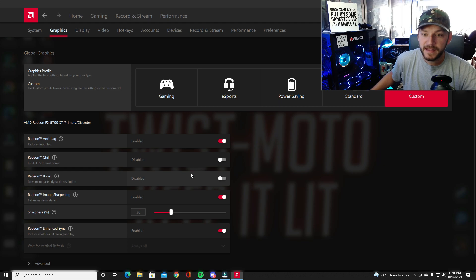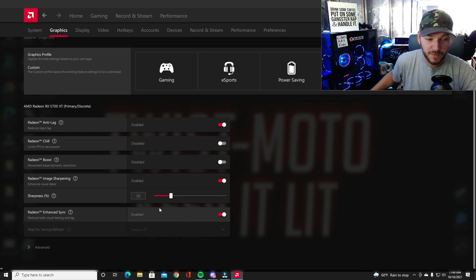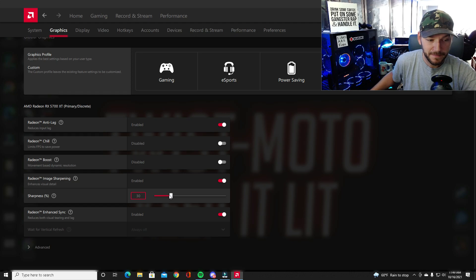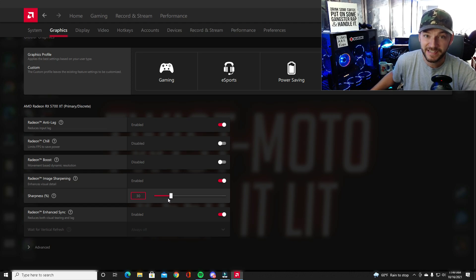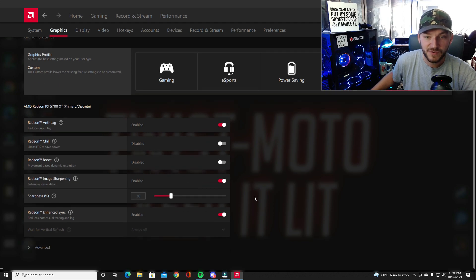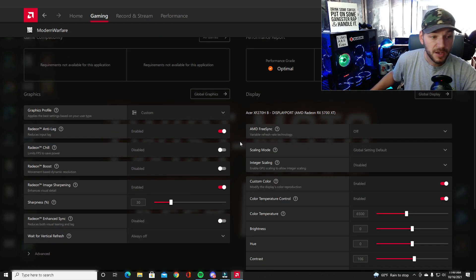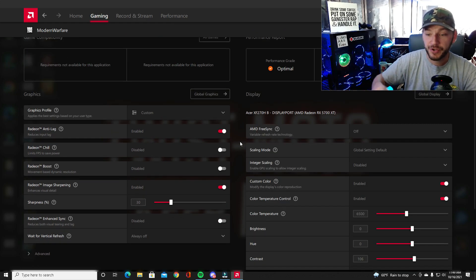It dropped a little bit of the frames, I didn't really see a whole lot. So what I did was actually turned down my sharpness percentage from 60 to 30 and then I turned on my enhanced sync. That is where I'm at right now with these settings.